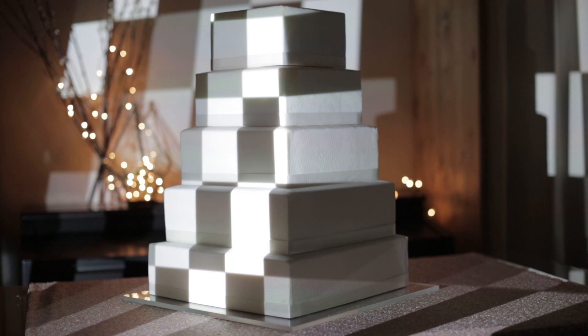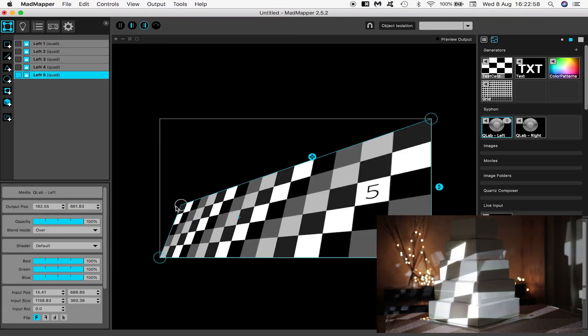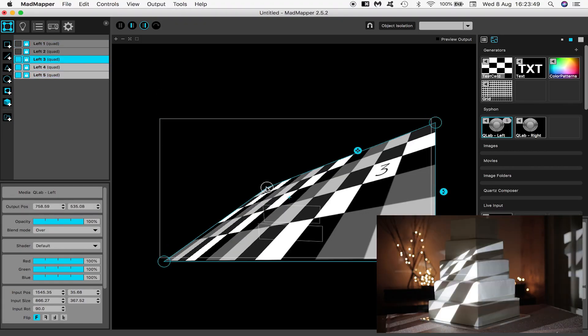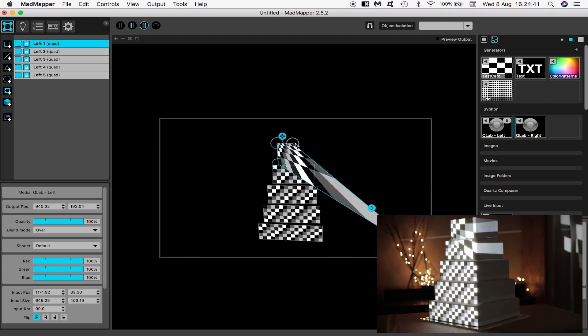Under output enter full screen mode hotkey command U and your left projector will start outputting content. Also under output toggle on the cursor which will be helpful.